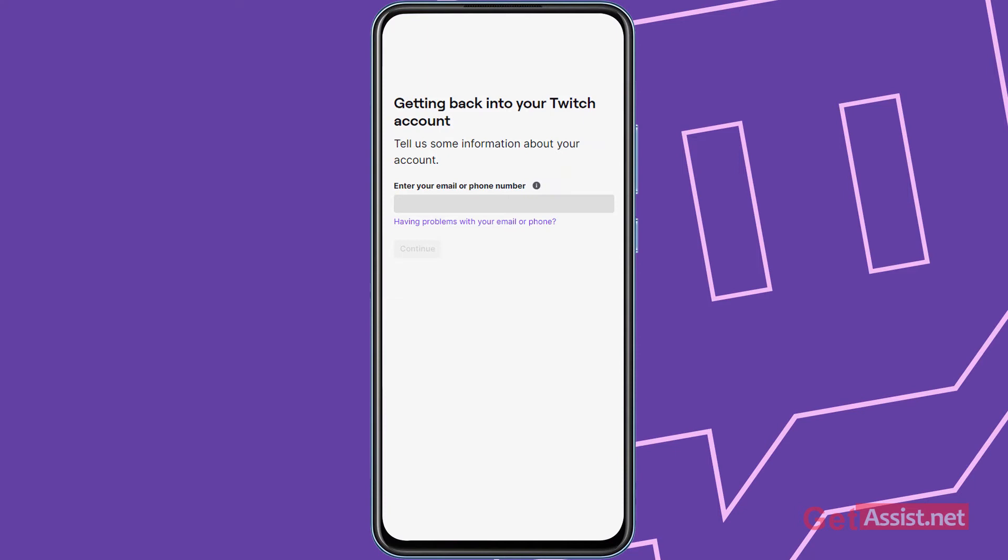Now here to start with, you have to enter some information about your account, so it can be your email address or phone number that is linked to your Twitch account. I have used my email address, so I'm going to enter that.